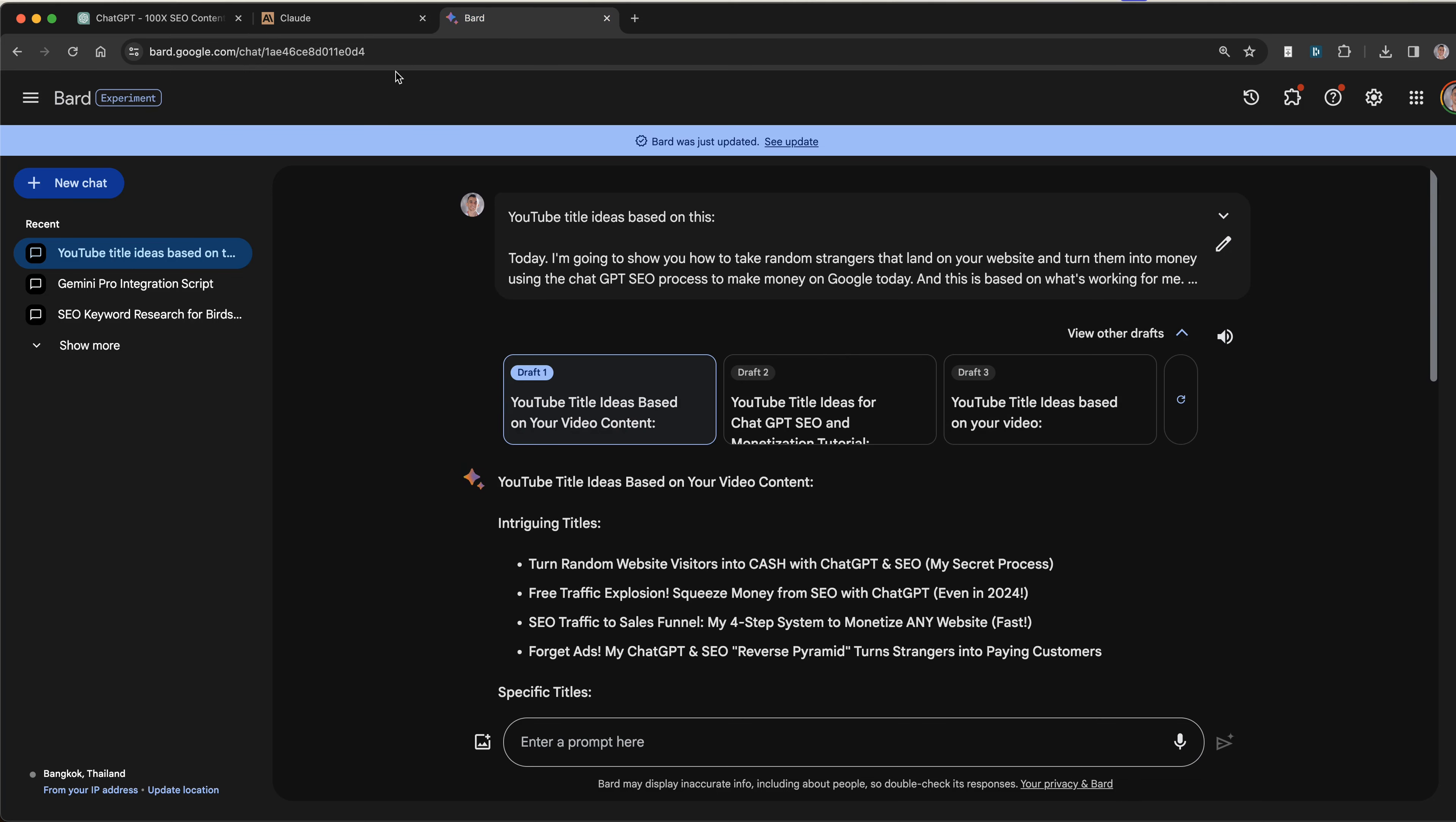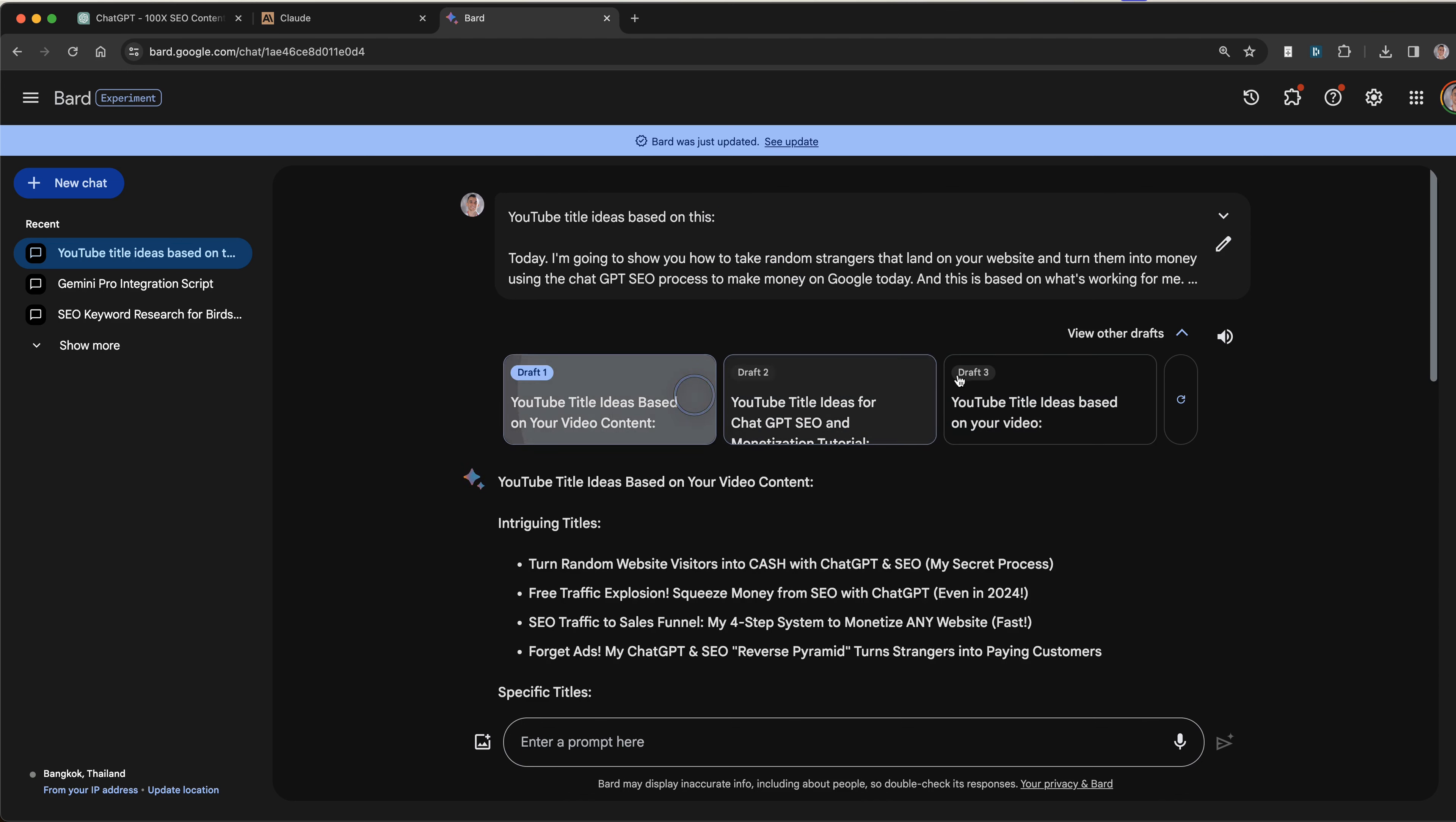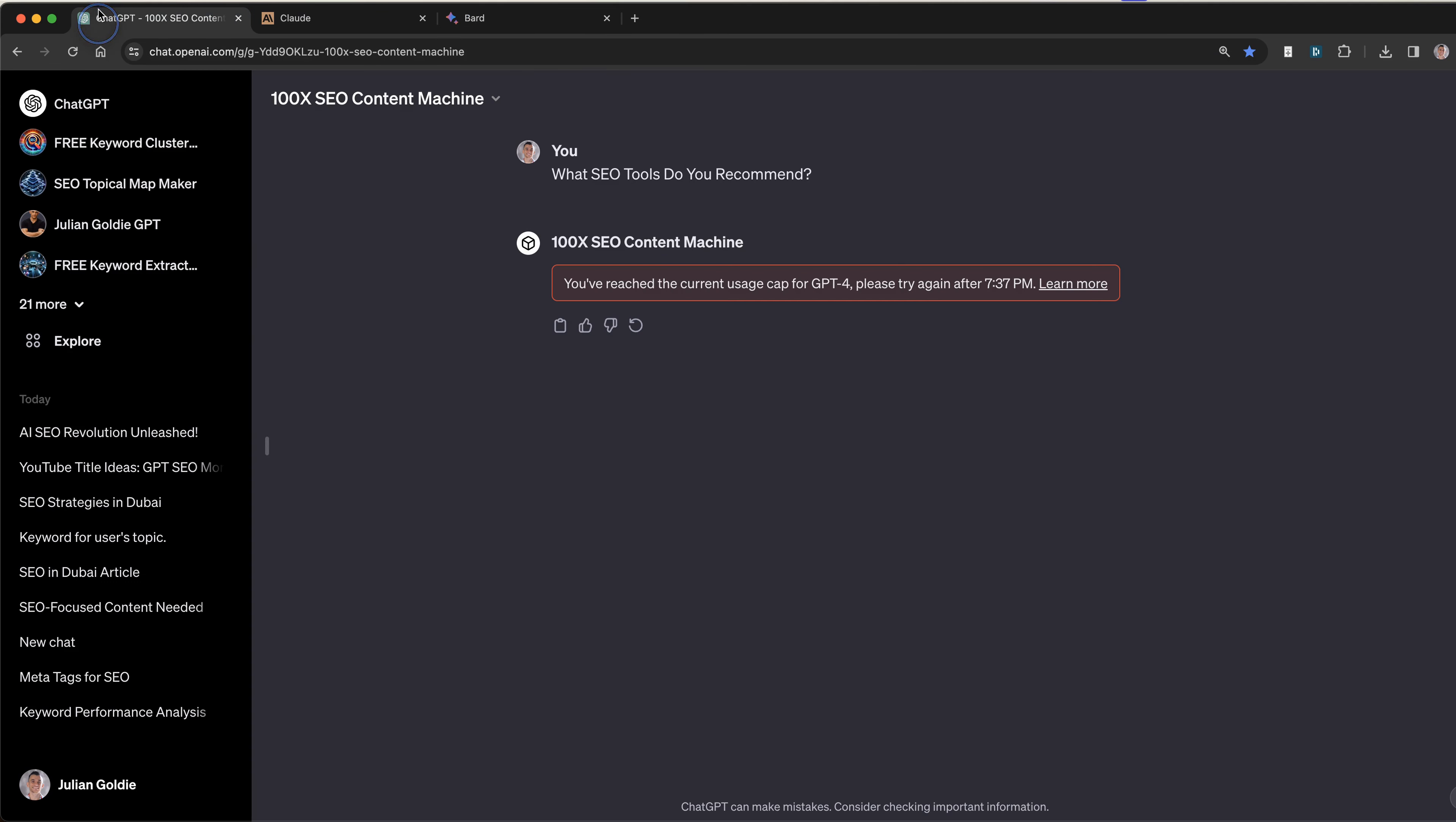The thing I do like about bard.google.com, which you can access for free as an AI tool, is that you do get different drafts. So you can see different alternatives and different answers to the same prompt, which is pretty useful. You can just click through them or refresh them and get new answers like that. Either way, you've got two AI tools that you can replace with ChatGPT-4.